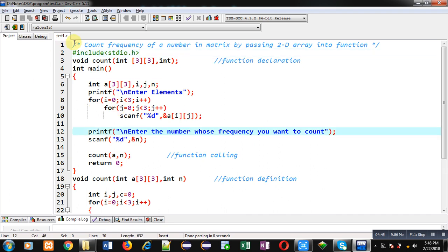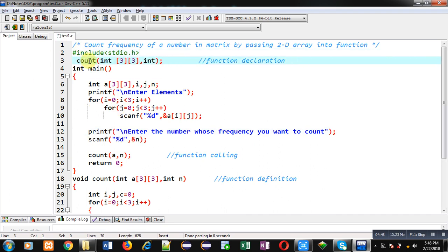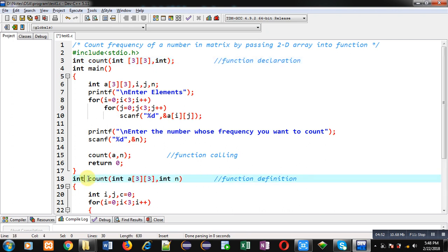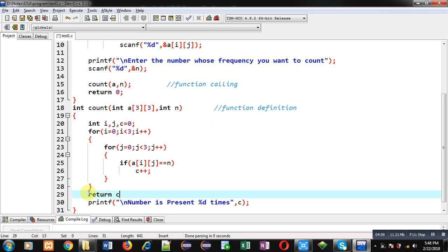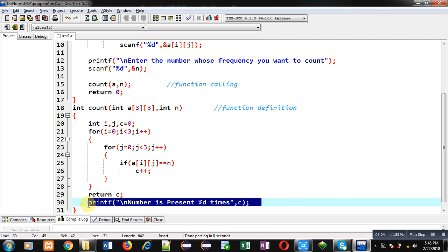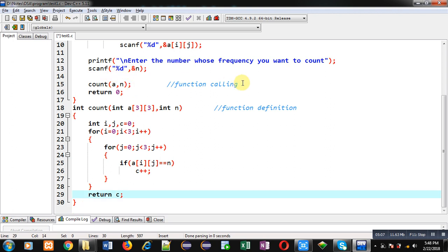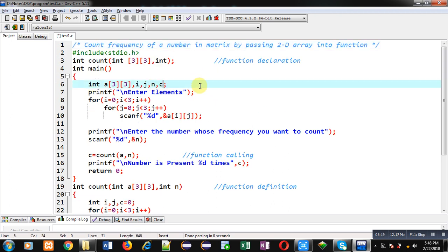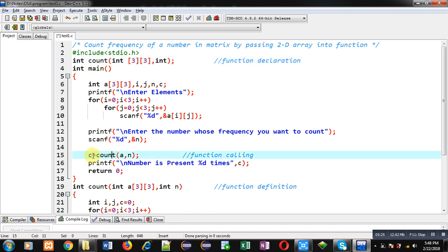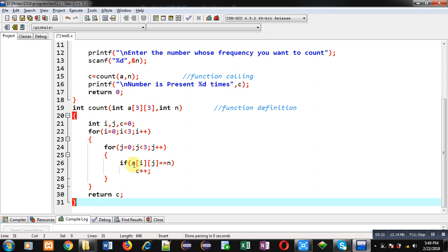Now I am modifying this program. I am removing the return type void and placing int instead. In the definition I also change it to int. I can return the c variable to main, so I remove the printf from the count function and paste it in main. At the function call I receive the return value into a c variable declared in main. The declaration now shows int return type, the calling statement receives the returned value into c, c is printed using printf, and the definition returns the counted value stored in c.